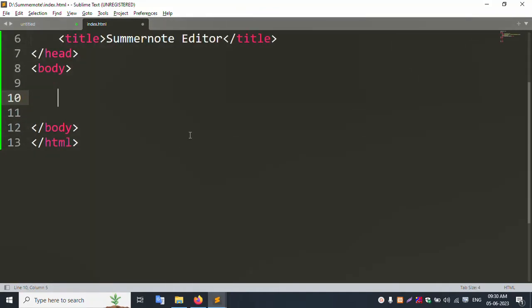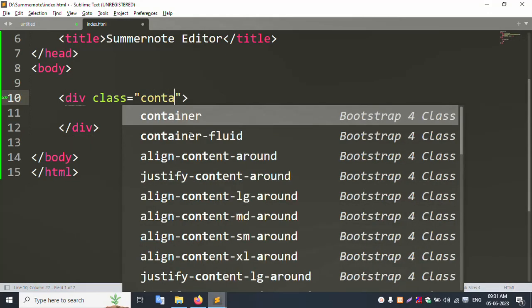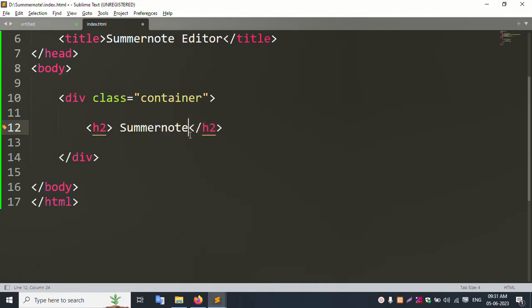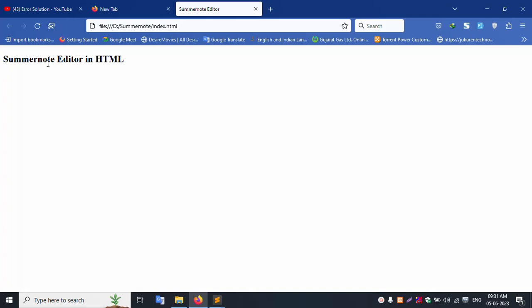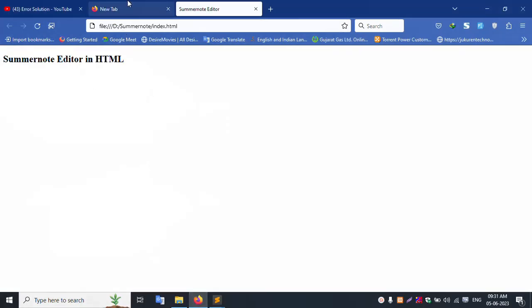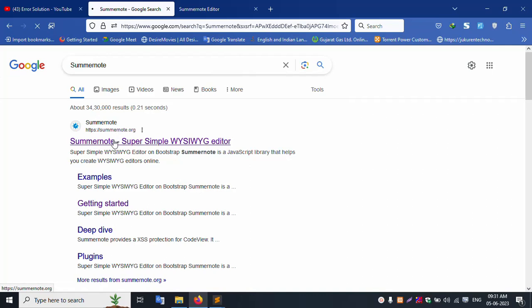Add a div with class 'container'. This is the SummerNote editor in HTML. Save the file and run — successfully showing the SummerNote editor in HTML. Now search for SummerNote on Google and open the link (link in description).